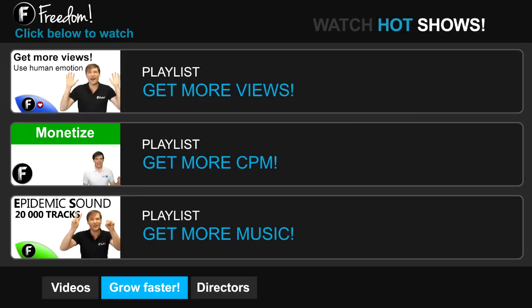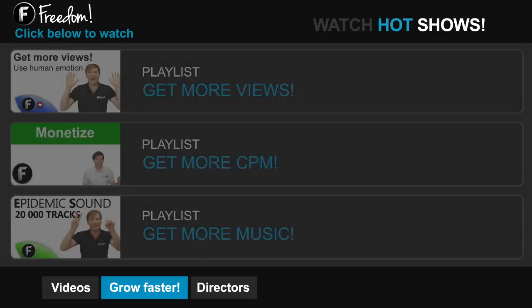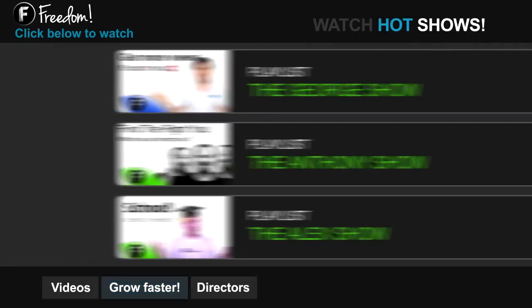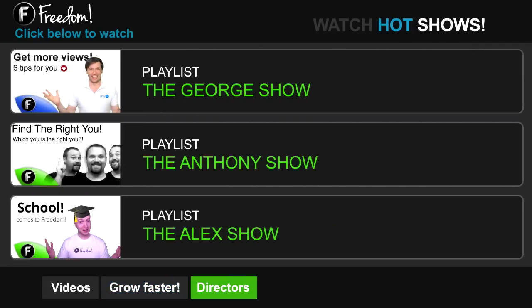Click 'Get More CPM' to learn how to make more money from your channel. Click 'Get More Music' to learn where to get more music to spice up your videos. Click the first playlist to watch the George show on Freedom, or watch the Anthony show or the Alex show.